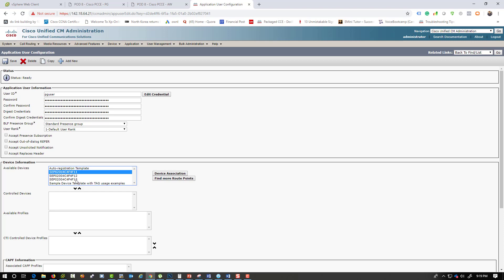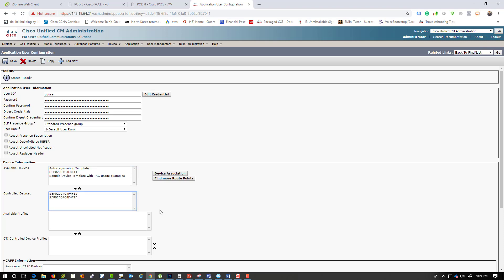We have three phones acting as Call Manager phones. We're going to use the last two phones as agent phones and associate those with this particular PG user. The first phone — extension 11 — is going to act as the caller, so we'll make sure that phone is not associated with the PG user.